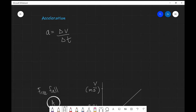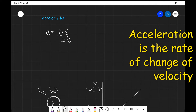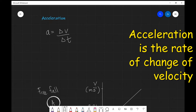Acceleration is defined as the rate of change of velocity. Mathematically, any time we are dividing by an interval in time we're really looking at the rate of change of the quantity above — in this case, the velocity. In other words, acceleration tells us how velocity changes with time.